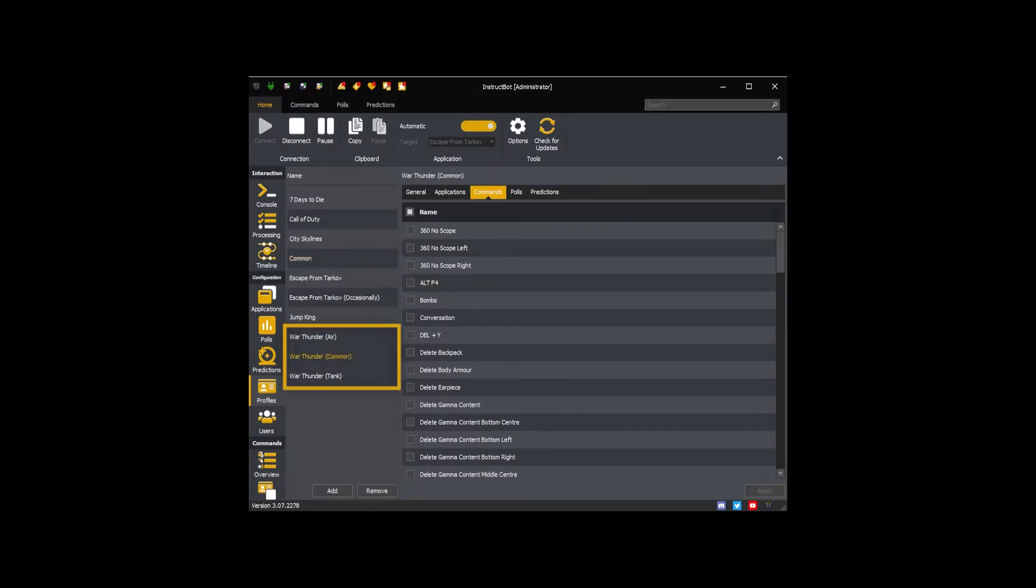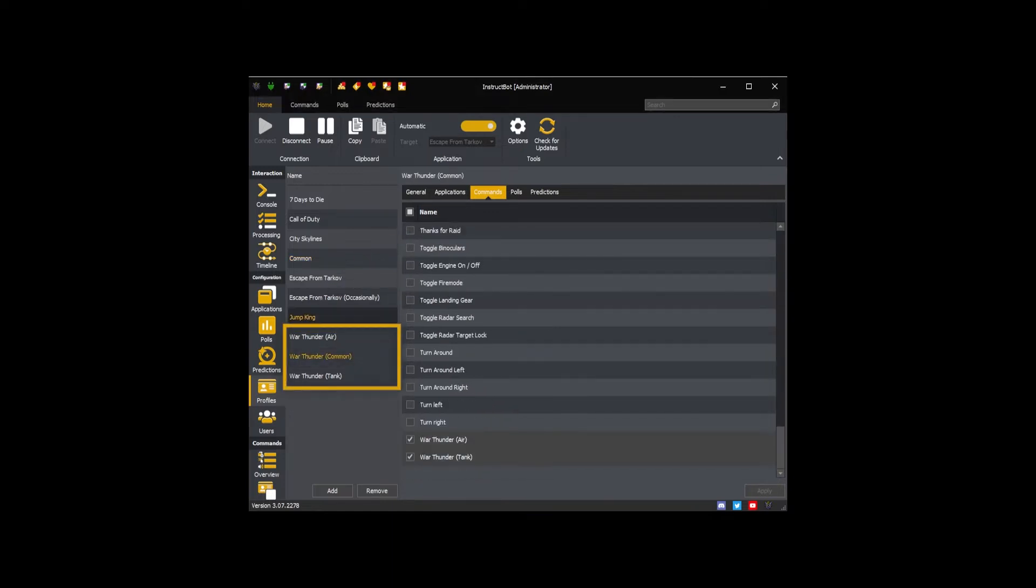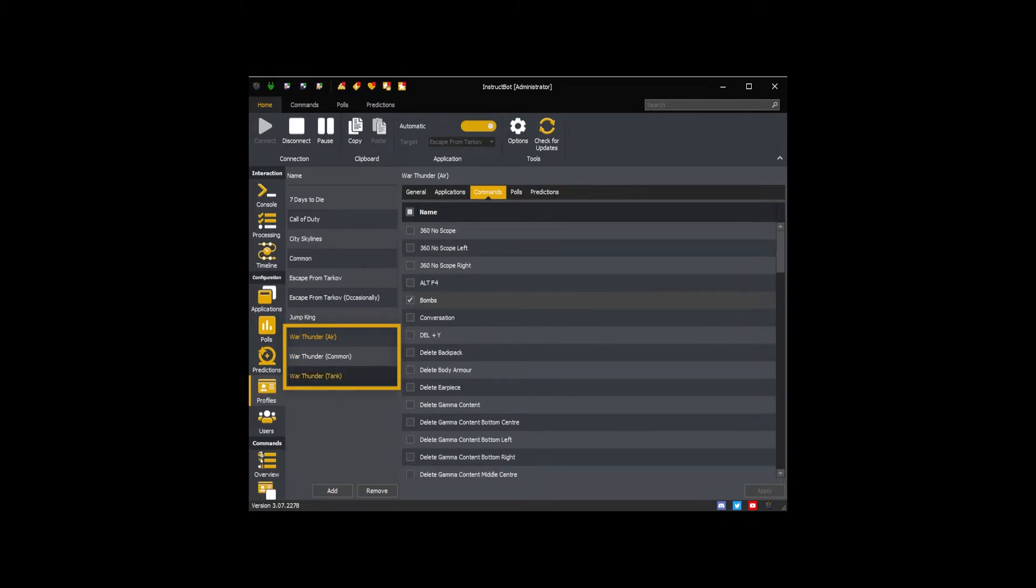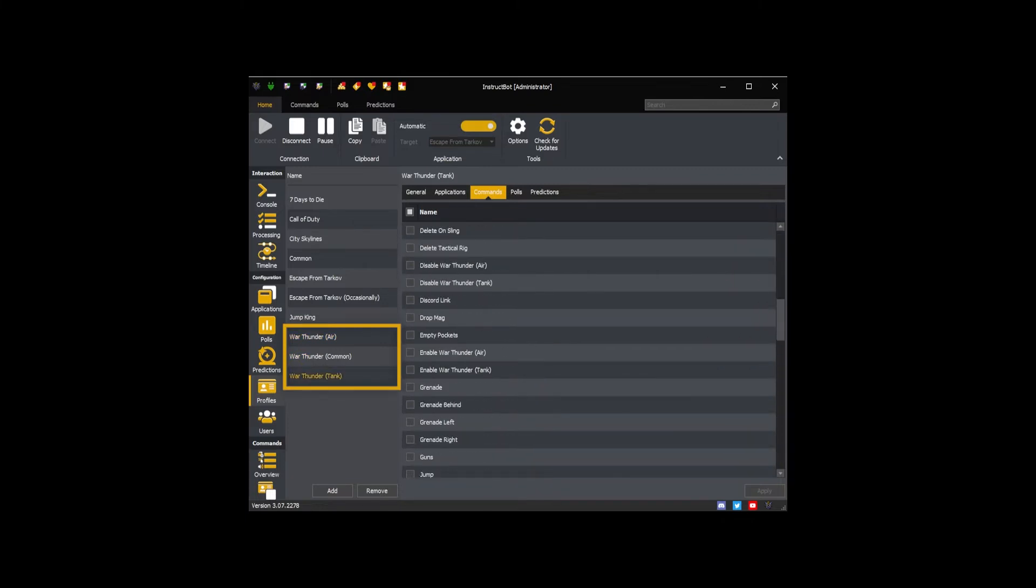You could also have games which have multiple modes. For example in War Thunder you may want different profiles in air mode or ground mode.